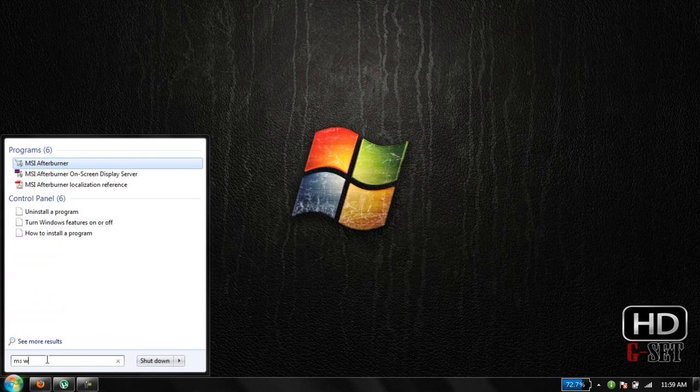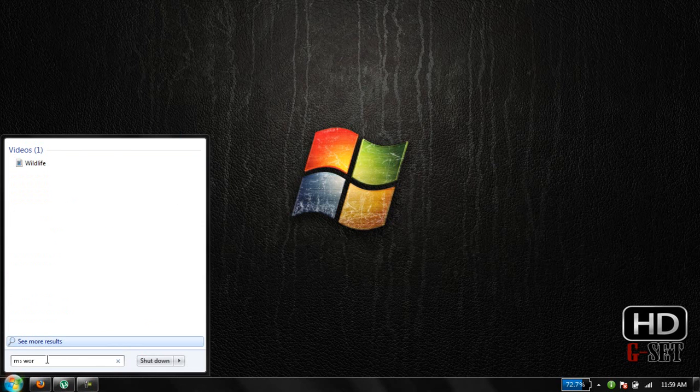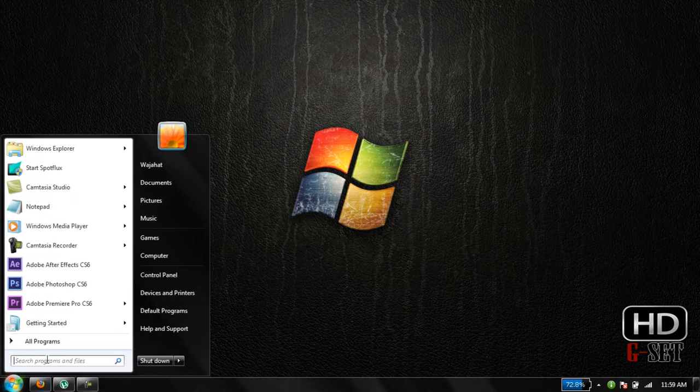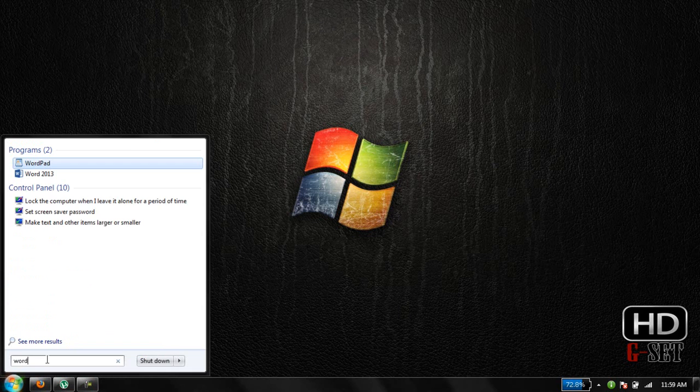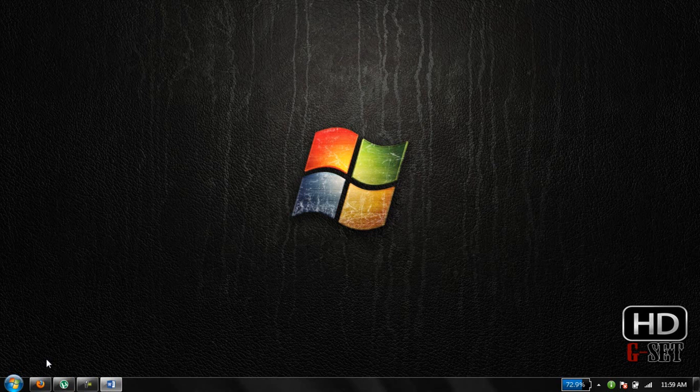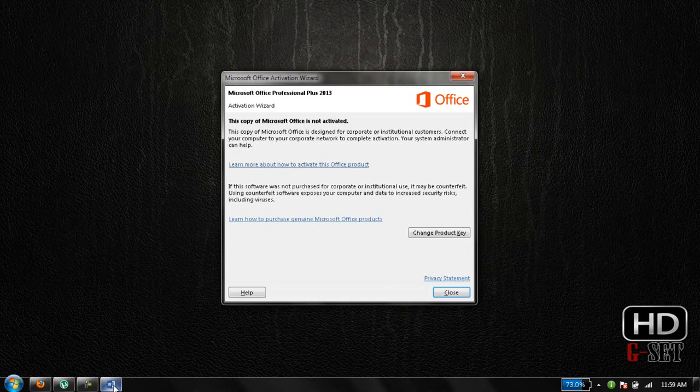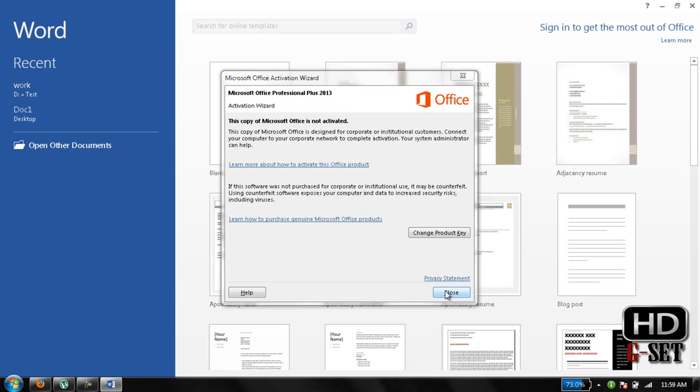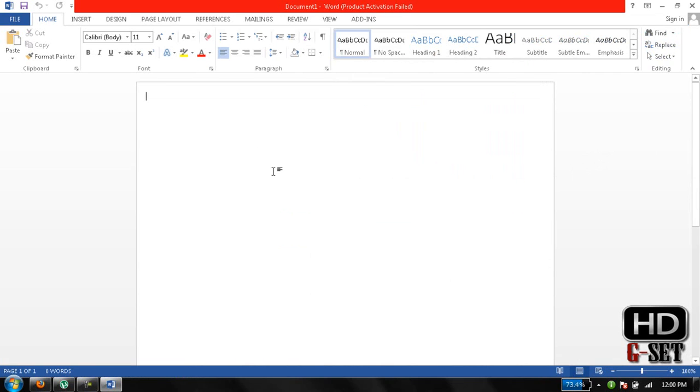First of all, we can start and type MS Word. Now click on this blank document. This is the layout of MS Word 2013. Here are our tools and this is working area of MS Word.